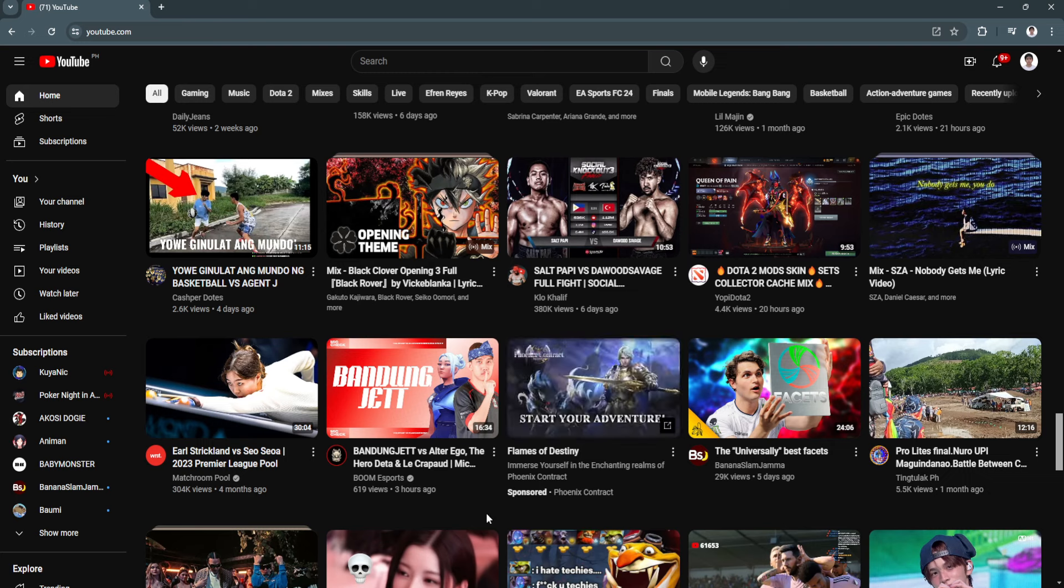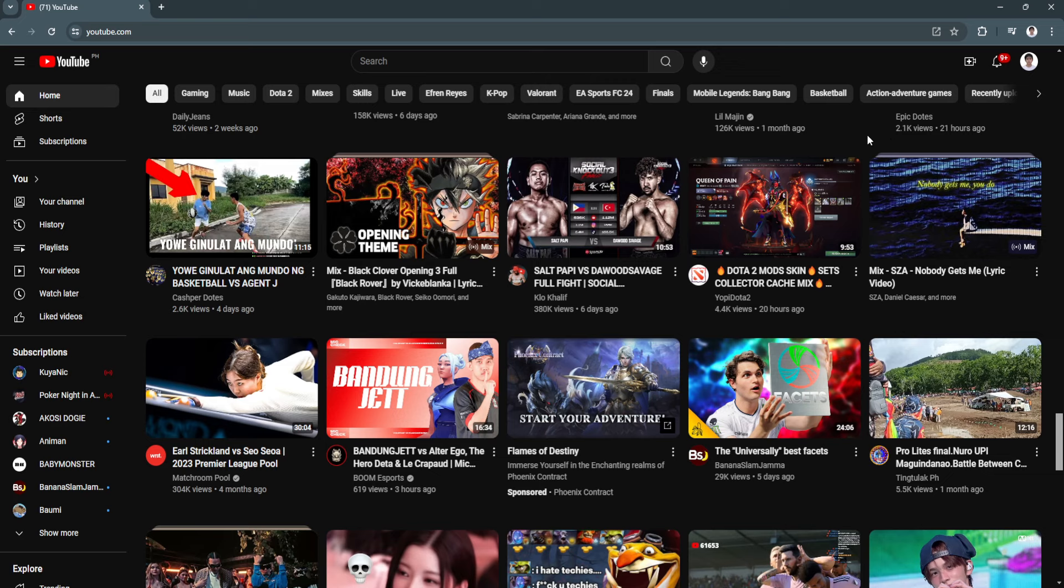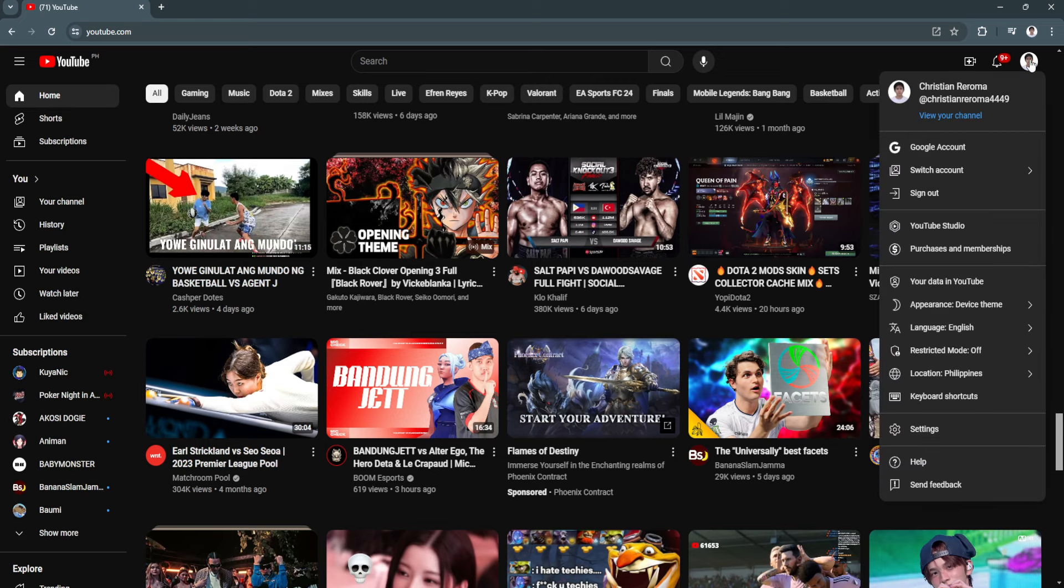So the first thing you want to do is open up a web browser and simply go to youtube.com. Now to connect your EA account, simply sign into your account and after signing in, click on your account icon in the upper right corner of the screen and click here on settings.